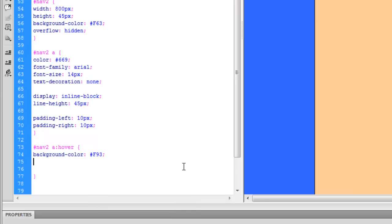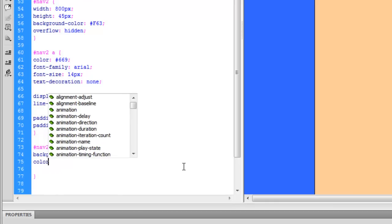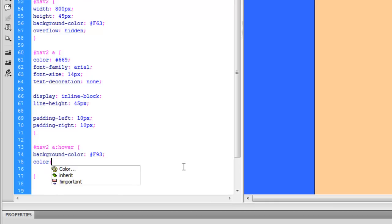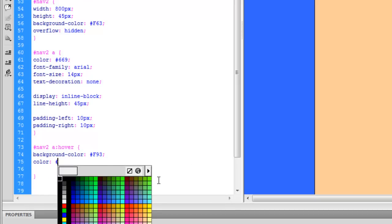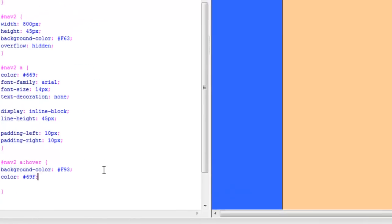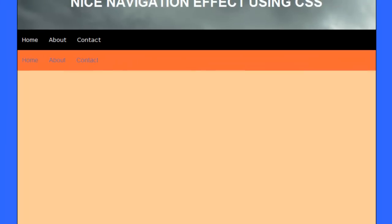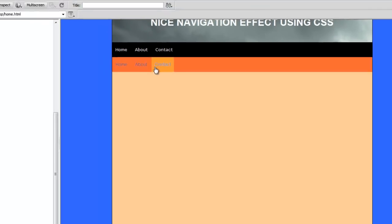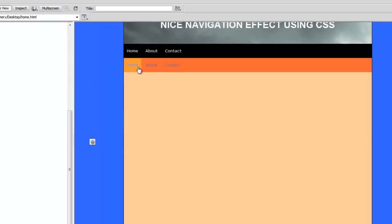And you can also change the color of the text, so I'm going to change it to a lighter version of that again. So now when we view it and we roll over, we get a really nice navigational effect.